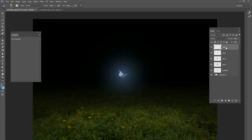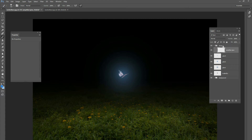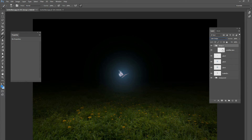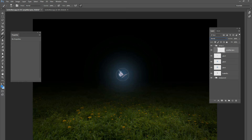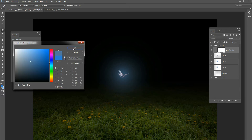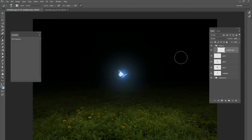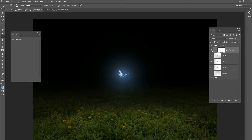Now we're going to do some amplified glows. Make a new layer called 'Amplified Glow' and put it inside a group. Change the group blend mode to color dodge. Use the same 500-pixel brush with a slightly more dull blue and click once over the butterfly. You can paint a little more over the wings directly. Bring the opacity down to your liking.